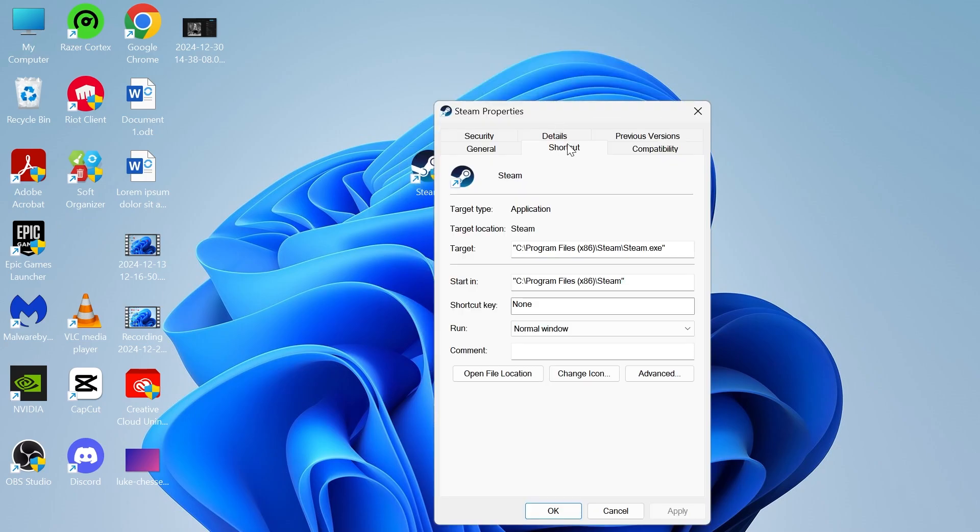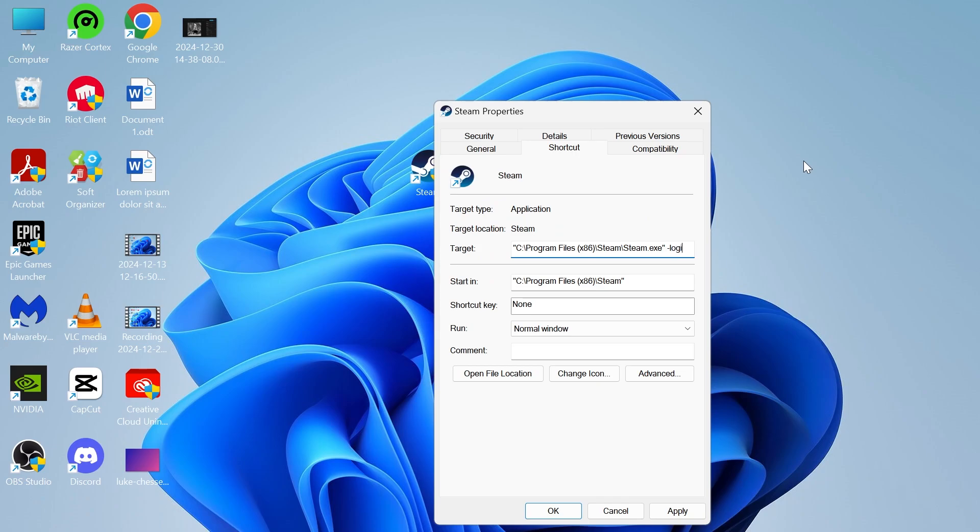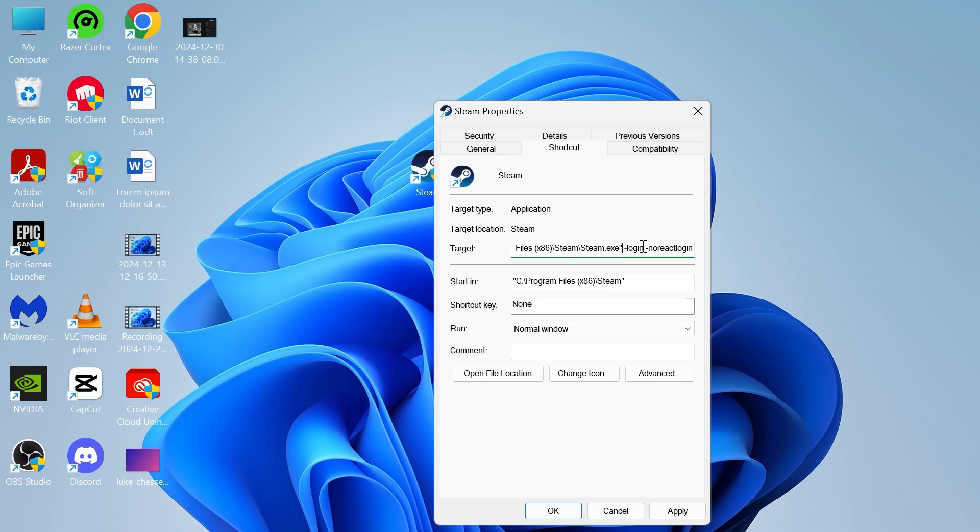Click on the Shortcut tab, and you'll see the section here called Target. Now what you need to do is just place your mouse cursor at the end of this text, and then we're going to hit the spacebar on your keyboard, type in the minus sign, followed by the word Login, and then hit the spacebar again, followed by the minus symbol, and type in No React Login. So it should look exactly like I have it here on the screen. So it should be space-login space-no-react-login.